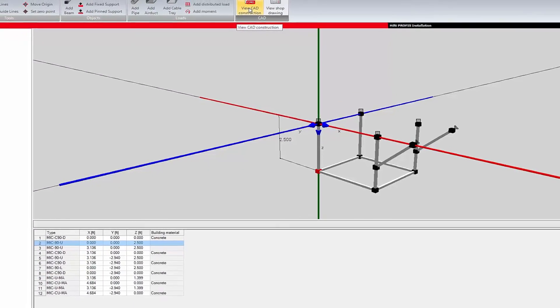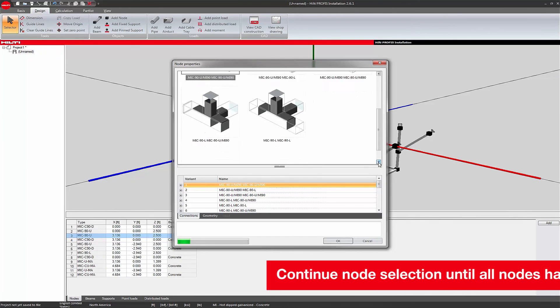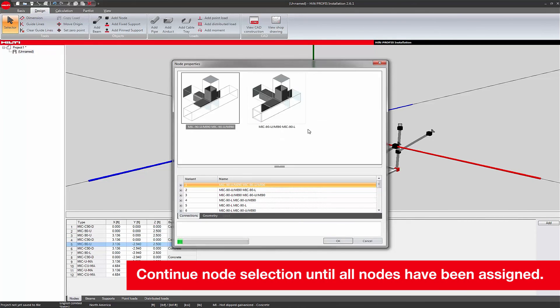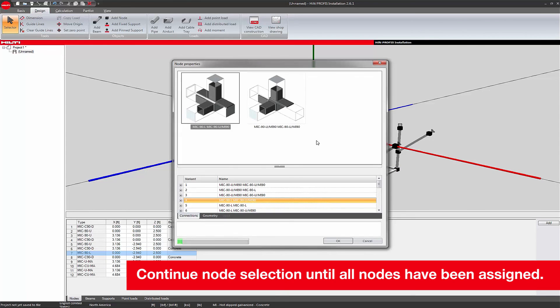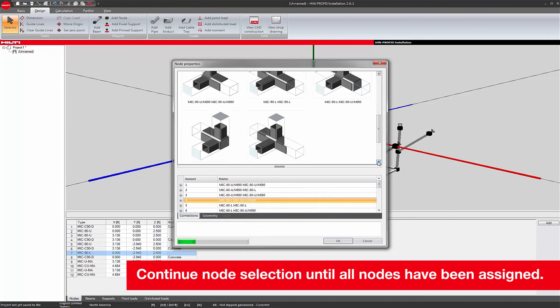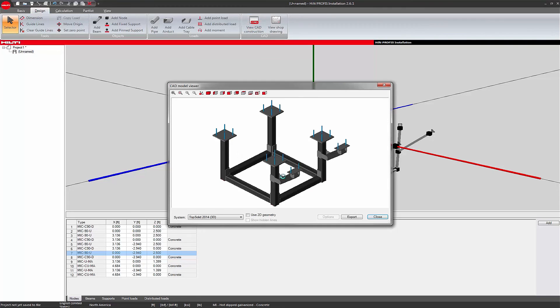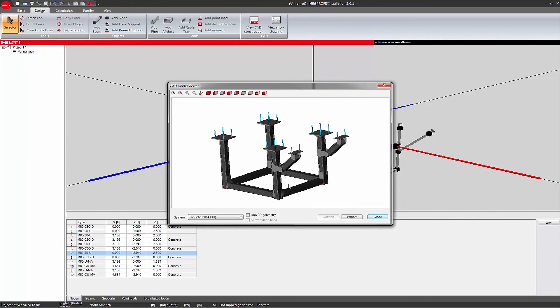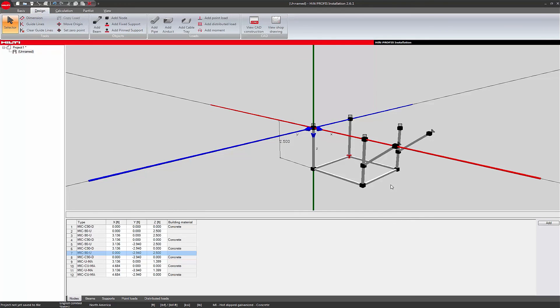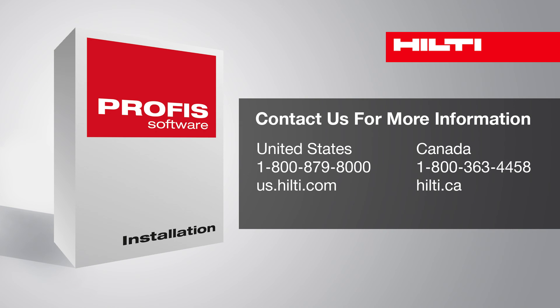Verify that the design application looks like the intended design by clicking the View CAD Construction button under the design toolbar. The design is now complete. Please view the PROFIS installation 3D module load application tutorial for instructions on applying loads. Thank you for watching the Hilti PROFIS installation 3D design module basics tutorial. If you have any questions, please call us at 1-800-879-8000 in the US or 1-800-363-4458 in Canada.